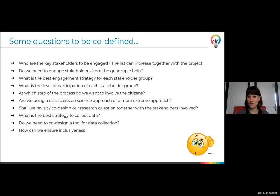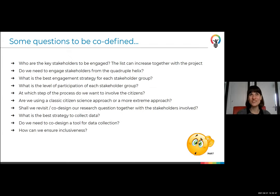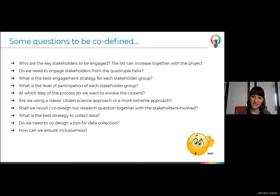Are we using a classic citizen science approach, or a more extreme approach trying to be inclusive and involve people from the beginning? Shall we co-design our research question together with stakeholders? What is the best strategy to collect data? Do we need to co-design a tool for data collection? I don't recommend creating an app — it's been a very tough process because it's not easy. And how do we ensure inclusiveness?